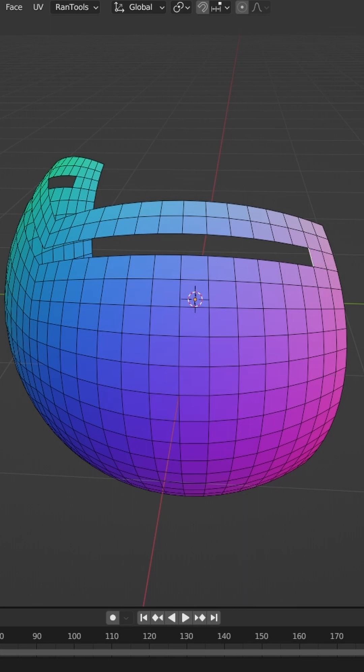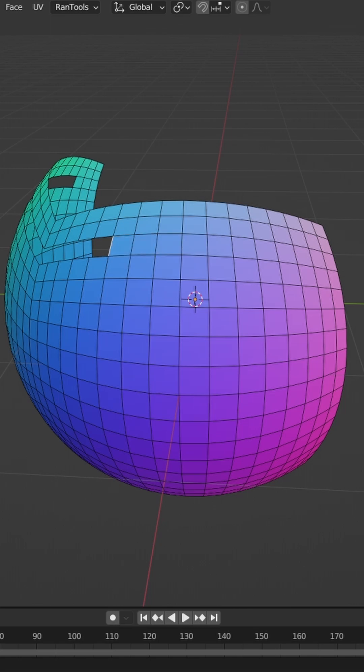If you quickly want to fill in multiple faces, select an edge and press F, and continue to press F, and it'll fill in the faces as you go.